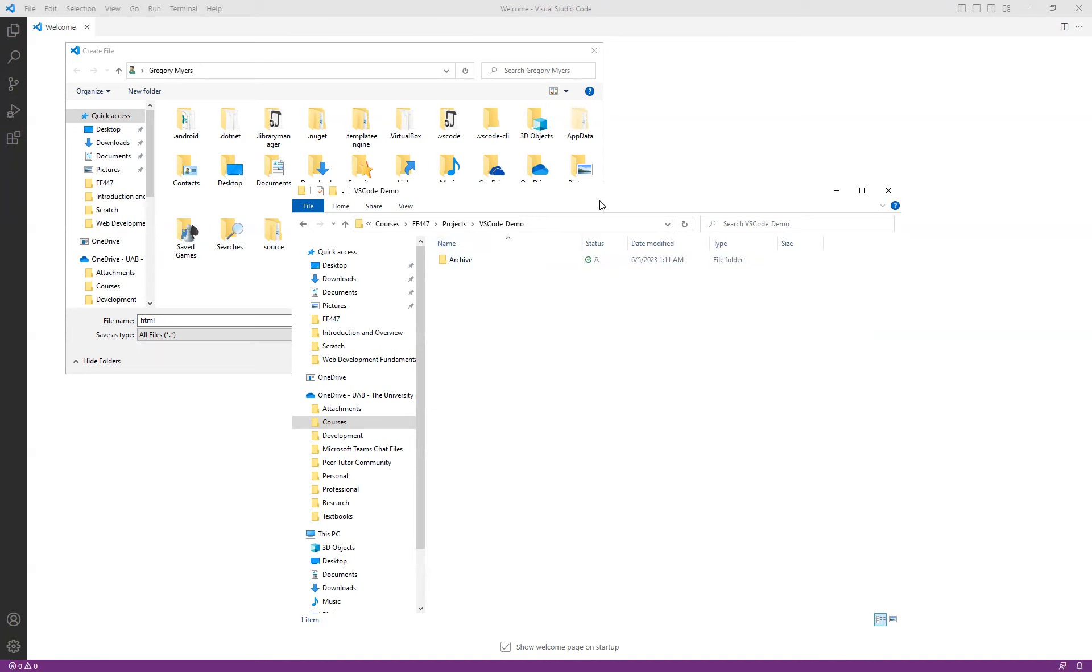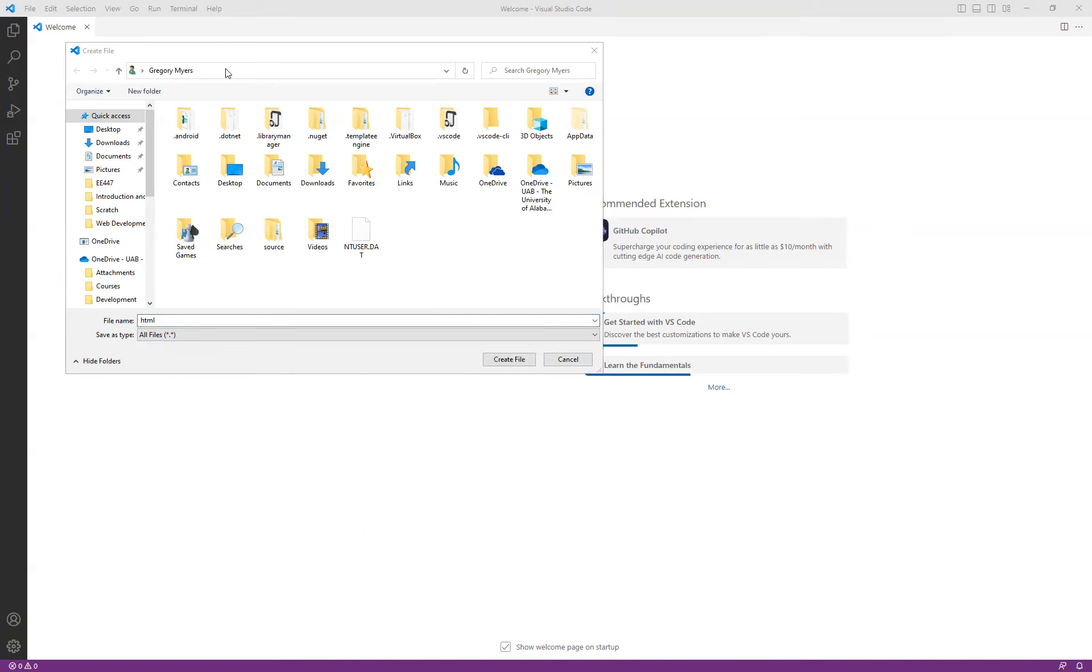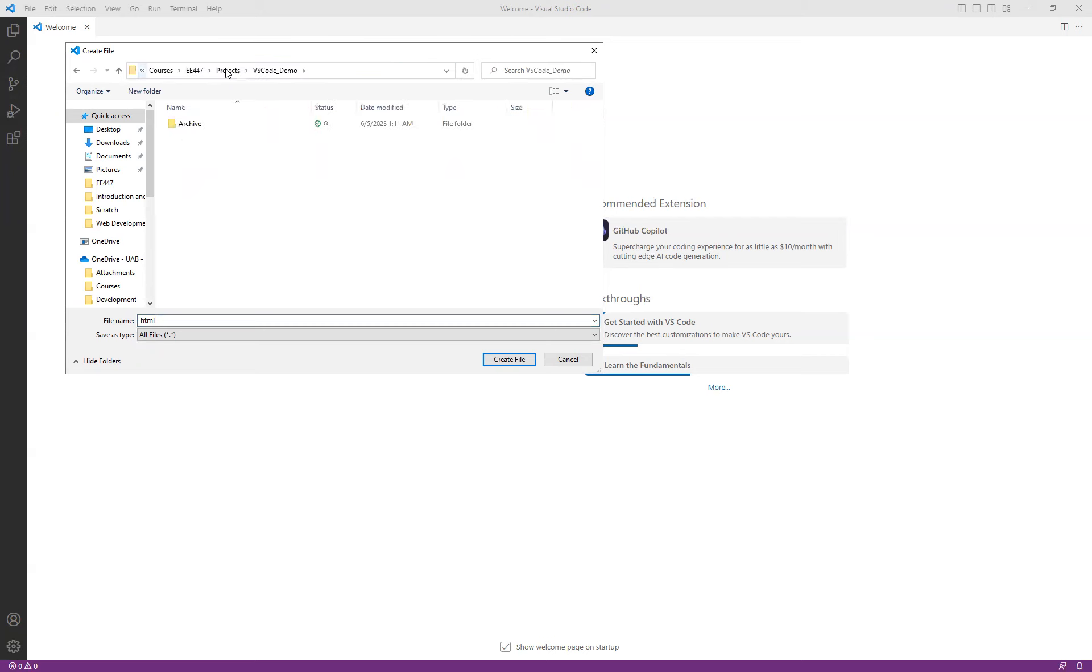So what I'm going to do is I'm going to browse to this particular folder. In this case, I'm just going to go ahead and copy and then paste the path. And I'm going to simply call it then sample underscore zero zero dot HTML.